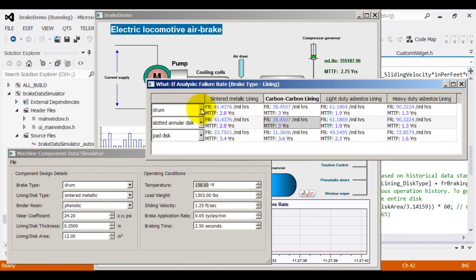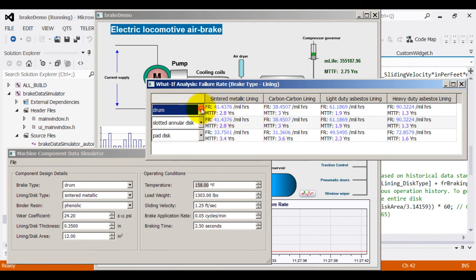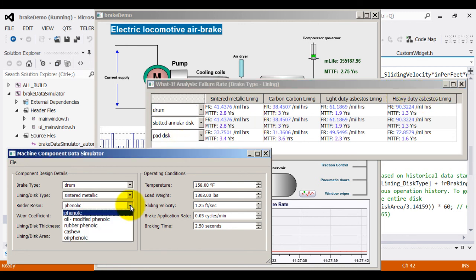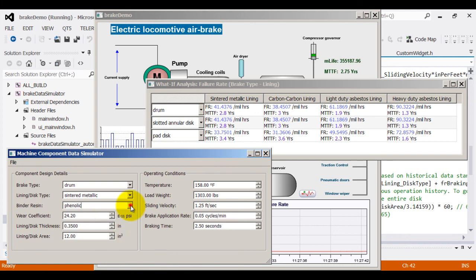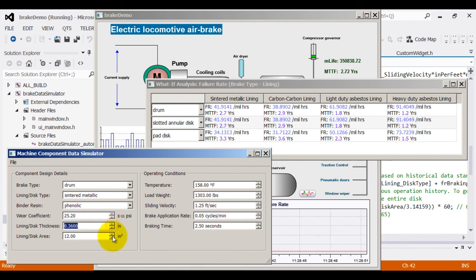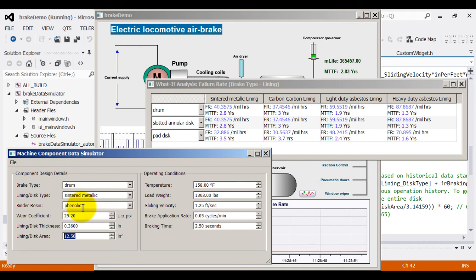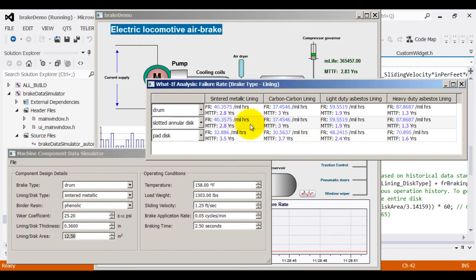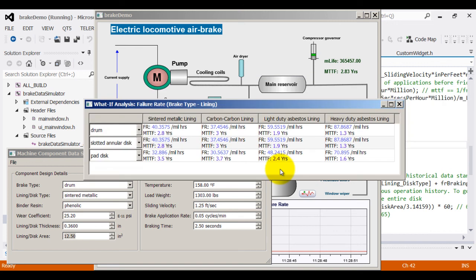For example, here we are considering two dimensions. On one dimension, we are taking brake type and the second dimension, we are taking the disk type. And if in design, there are multiple other parameters to vary, such as wear coefficient, disk thickness, disk area. As you consider more and more design parameters, the number of dimensions increase and the time to calculate all the what-if alternate scenarios is going to increase exponentially. Big data addresses this problem by parallelizing all these conditions and pre-calculating them and giving you the picture in one go.